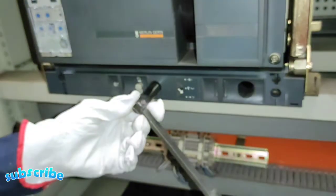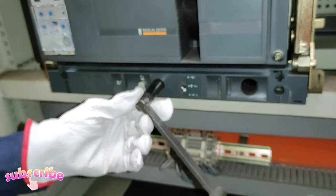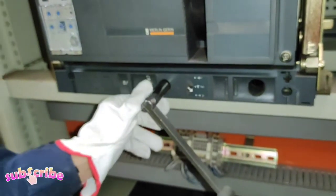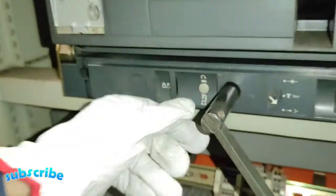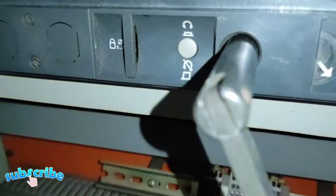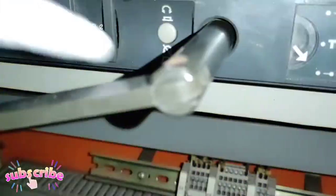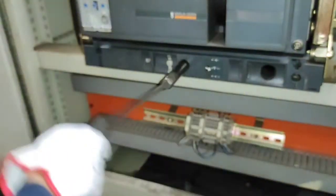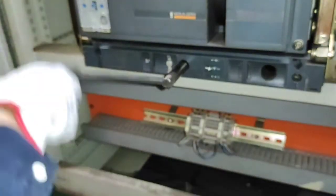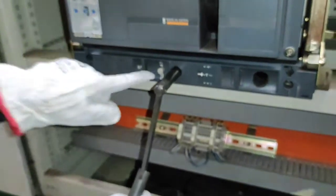Ngayon, mag-start naman tayo ulit ng pag-connect ng breaker. Ipapress lang natin yung push-button release dito sa gilid at tuloy lang natin ang pag-turn natin ng rocking handle pa clockwise naman ngayon.